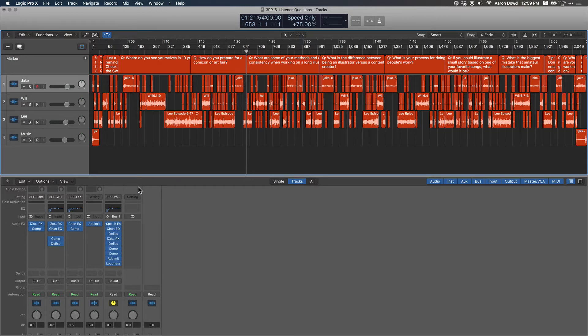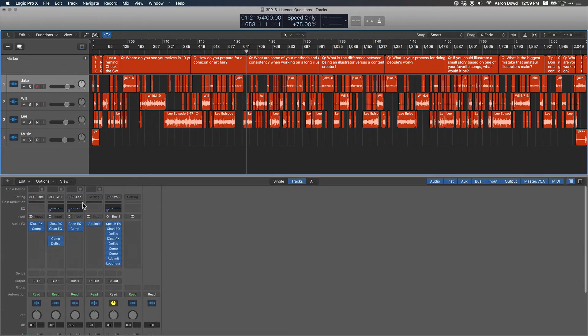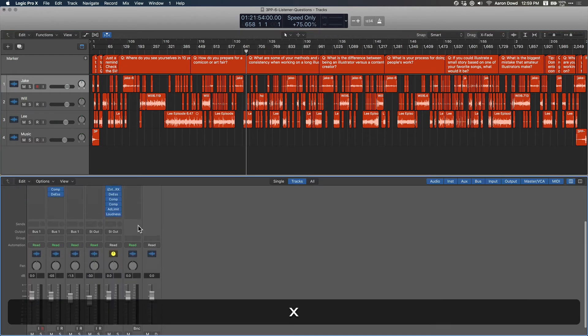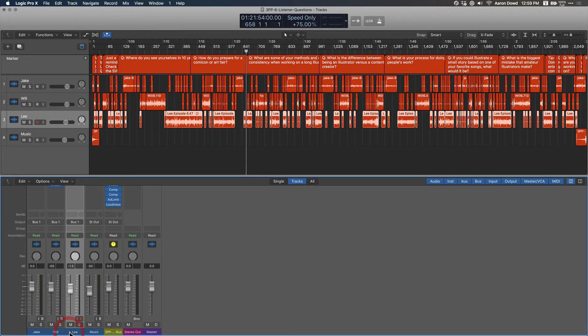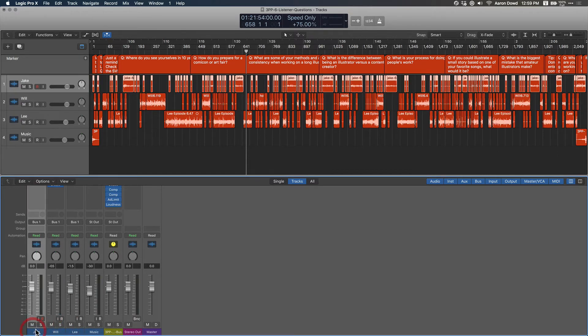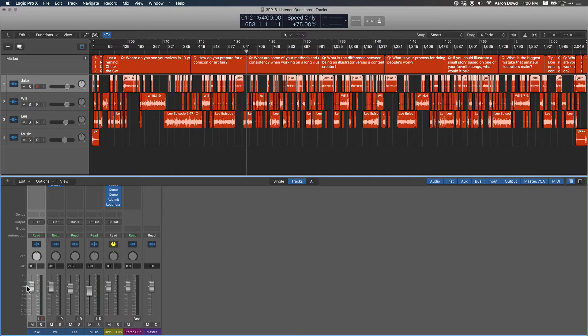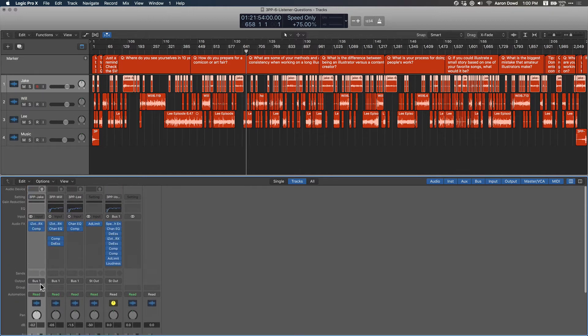Finally, the mixer section. I can access this by hitting X, and it gives me control over these tracks. You see down here Jake, Will, Lee - the corresponding tracks being highlighted. I can control the volume here. I can route them all to a different invisible track if I want to, which is what I'm doing right here. The output I send to Bus 1, which has a bunch of plugins on it - little devices that affect the audio somehow.